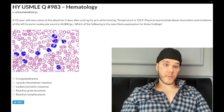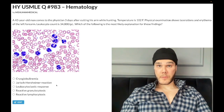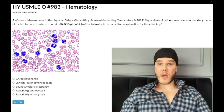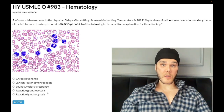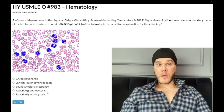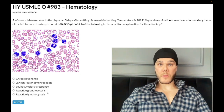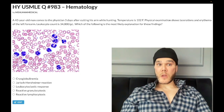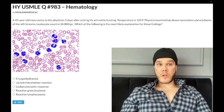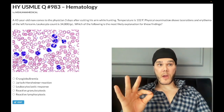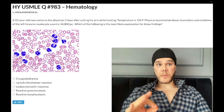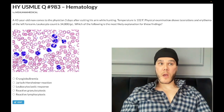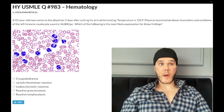Choice D: reactive granulocytosis, also known as leukomoid reaction — the correct answer. This is what USMLE will write as the answer choice about half the time. The smear is simply showing neutrophilia. Leukomoid reaction: let's make this clean and easy. It's a term you've heard but may not fully know. A leukomoid reaction is simply an infection where your leukocyte count is greater than 30,000 — that's it.